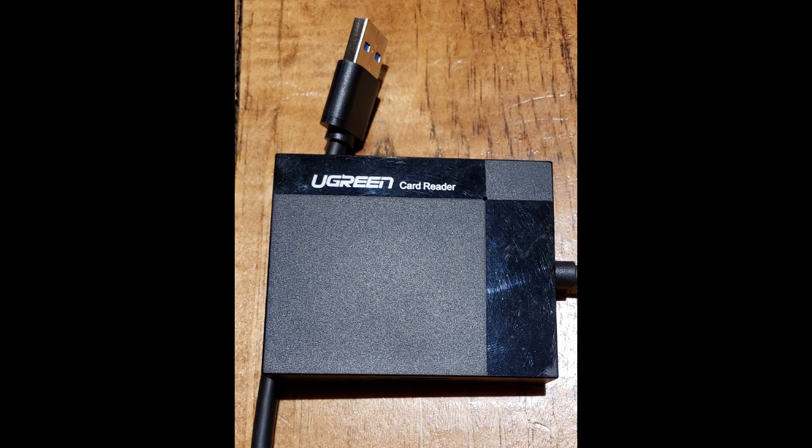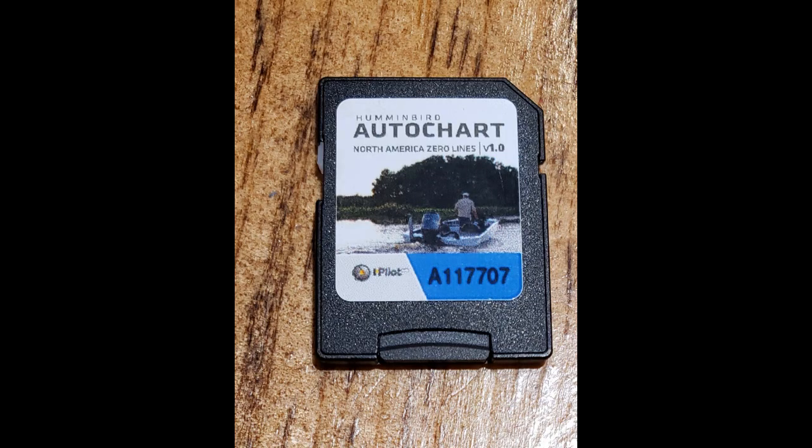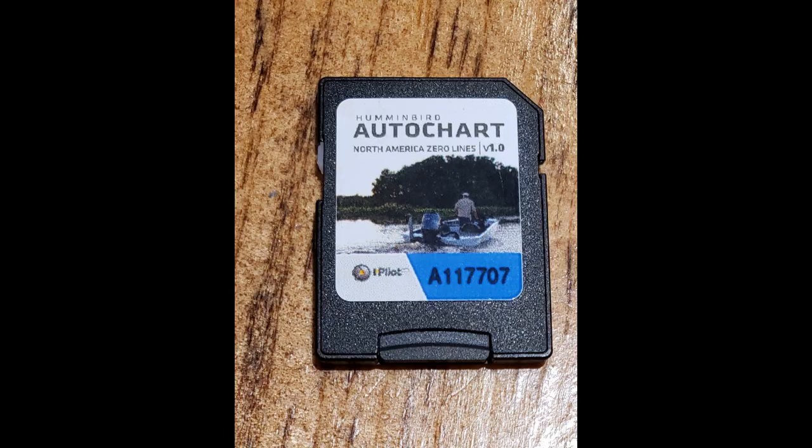And then of course, one more thing to make note of is on the Auto Chart zero lines card itself, make sure that the tab is in the unlocked position. So that would have the tab, if you're looking at the card, it would be towards the top. That would be the unlocked position. That way you can access the files on the SD card itself.